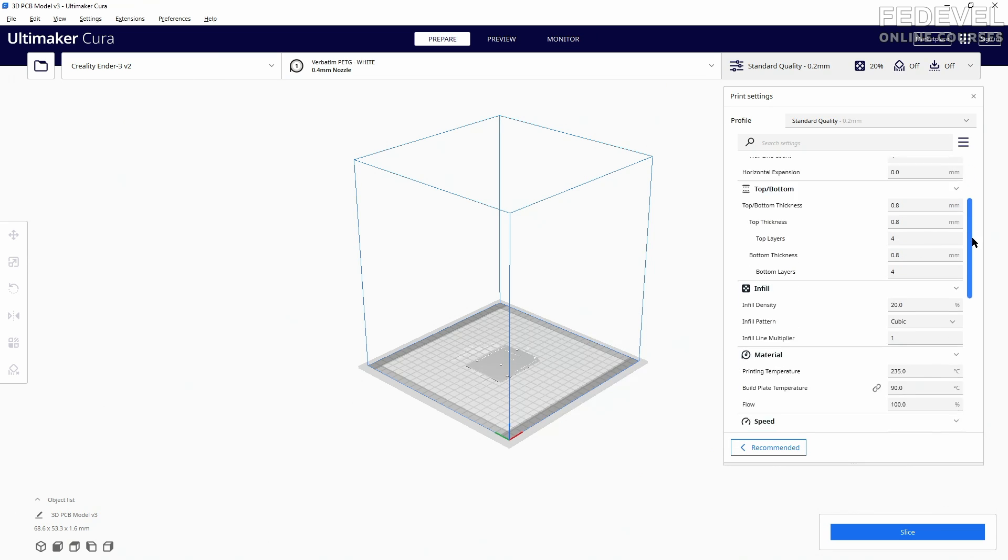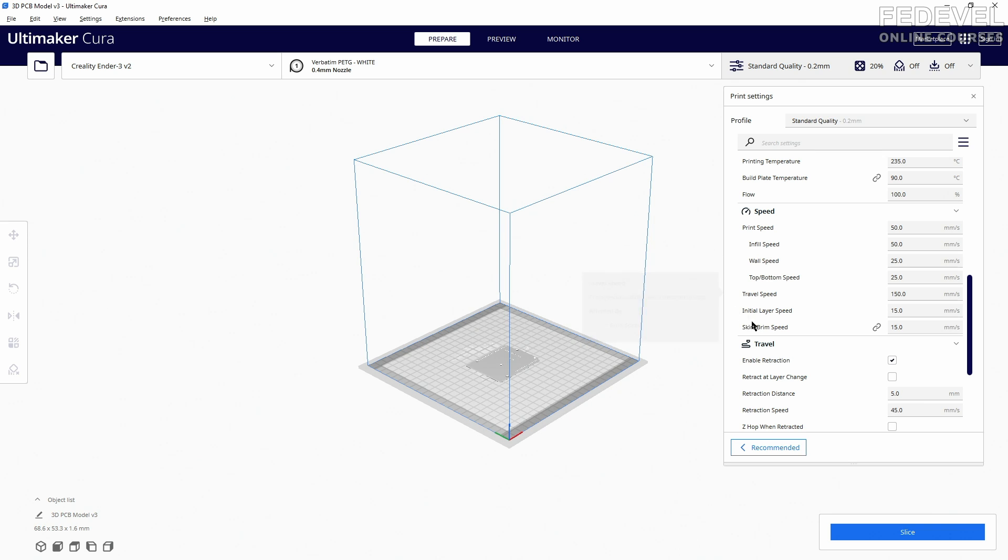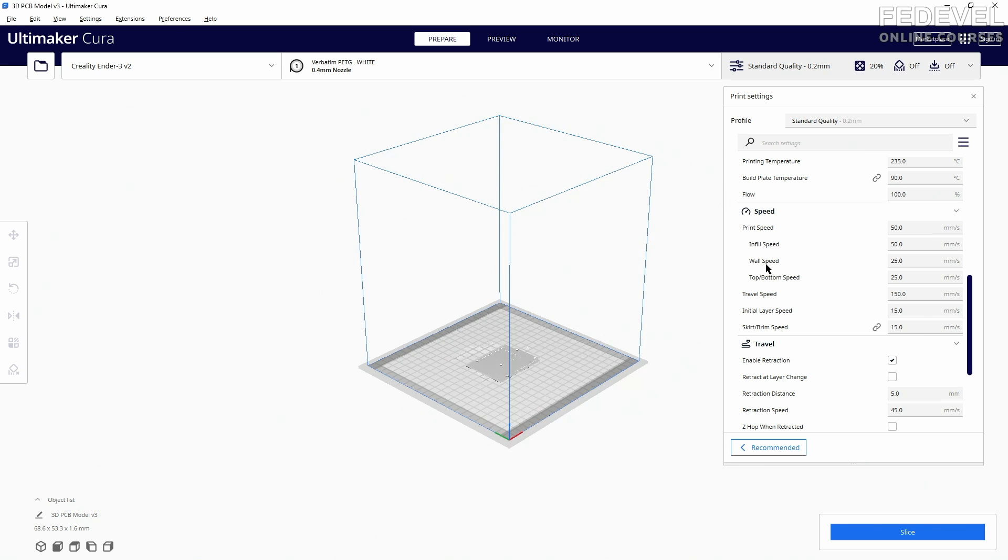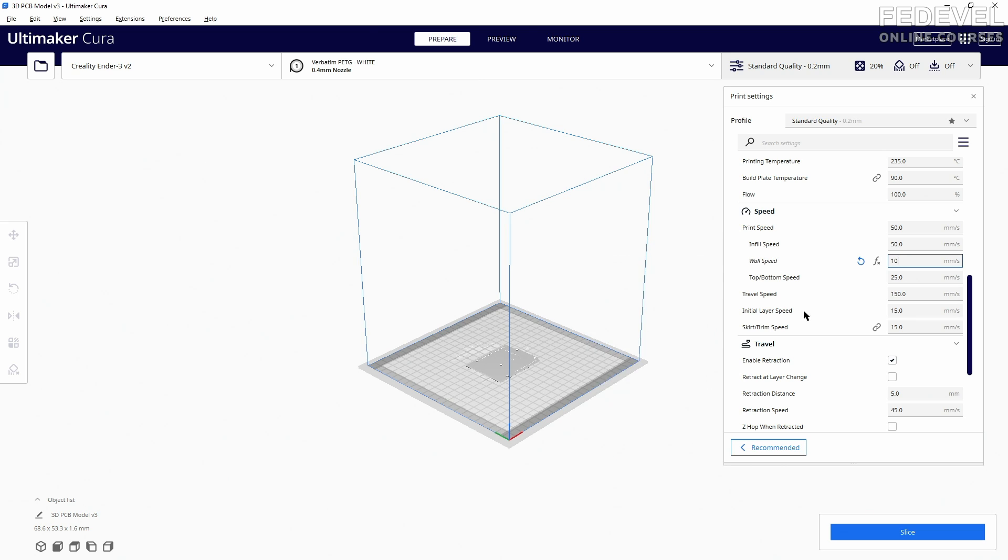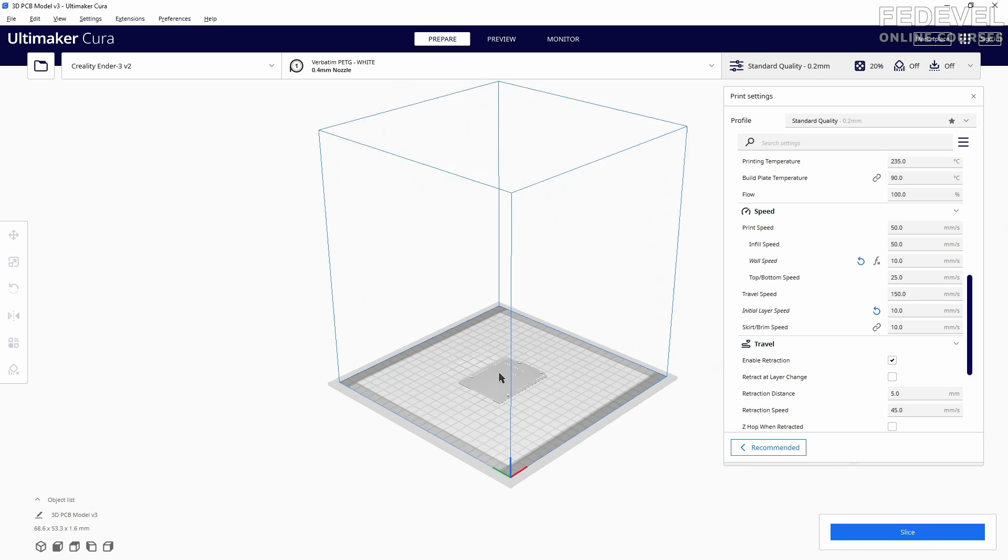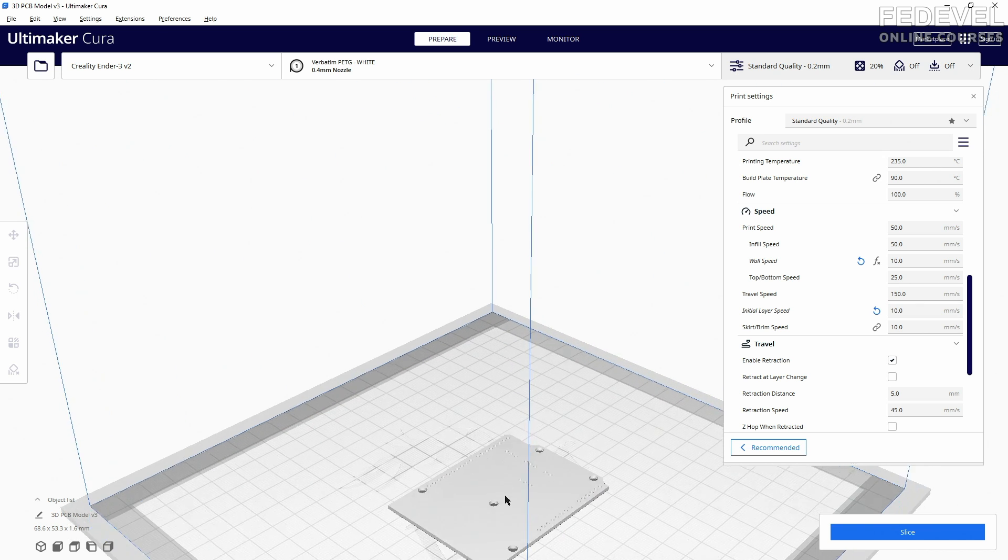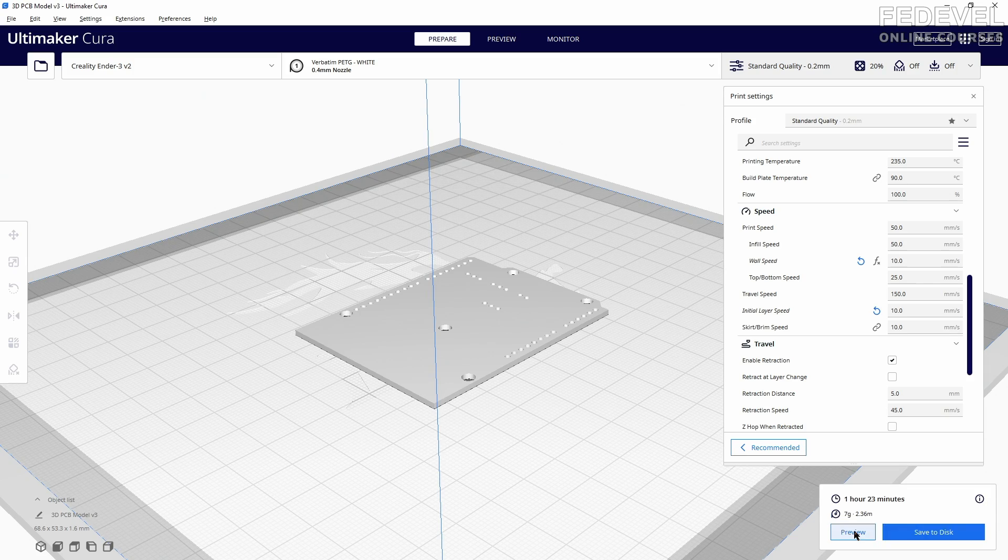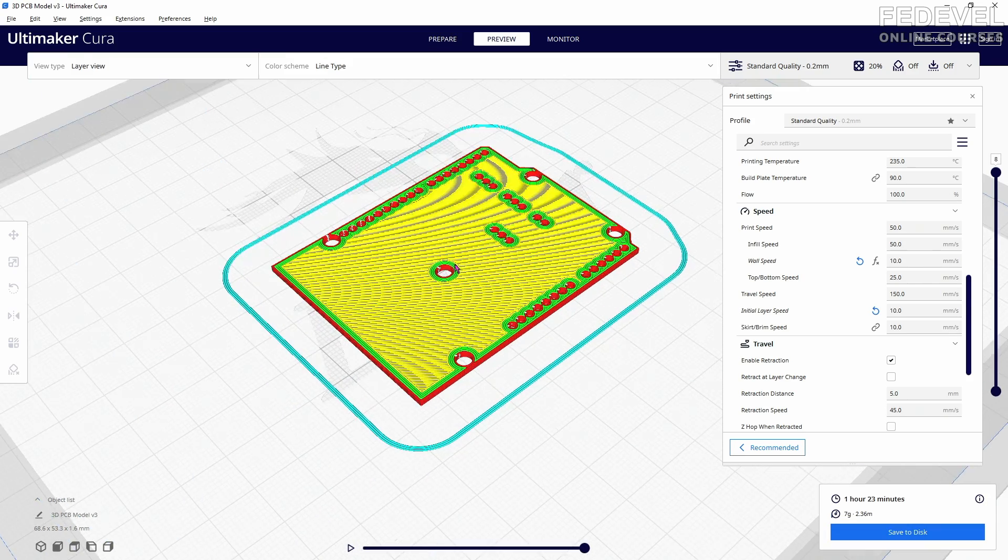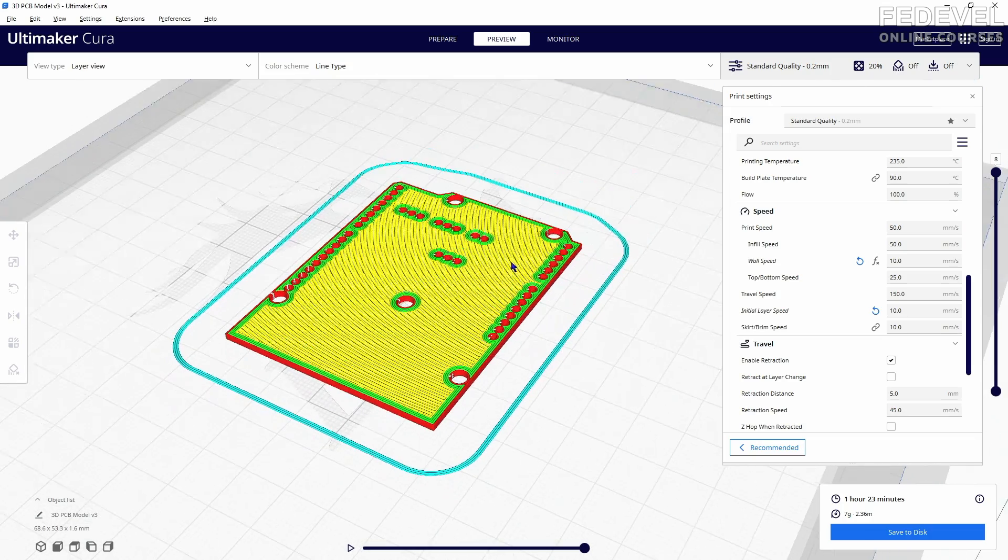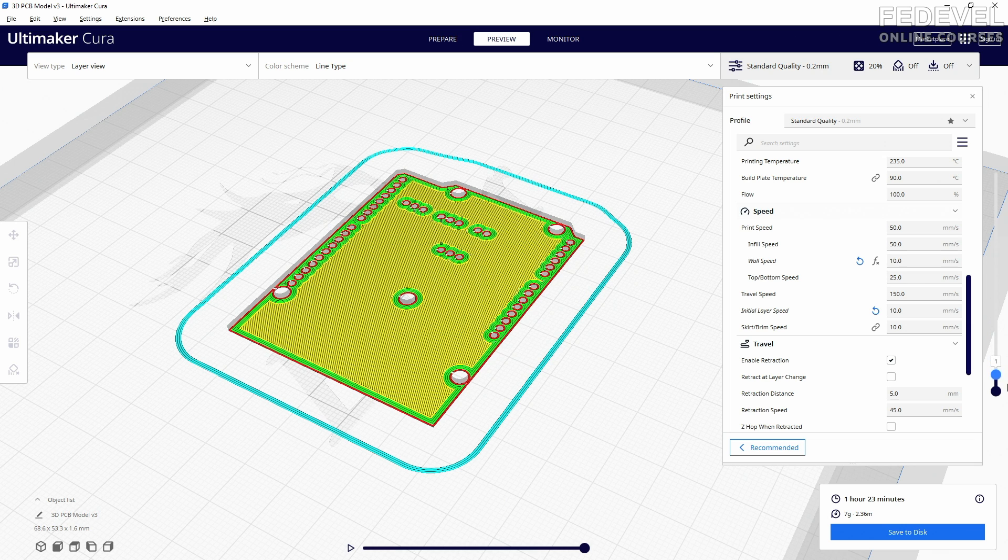In the settings we would like to print a little bit slower the wall and initial layer. You can find it here in these settings if they are not enabled in your Cura software. So change this to 10, and this one also to 10. Because when printing these holes we would like to have them very nice. So let's have a look. It looks good, and this is how it is going to be printed. Perfect.